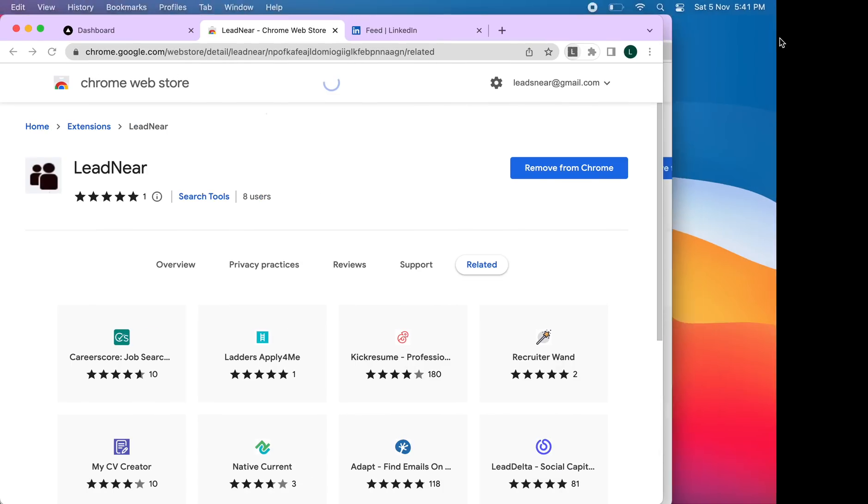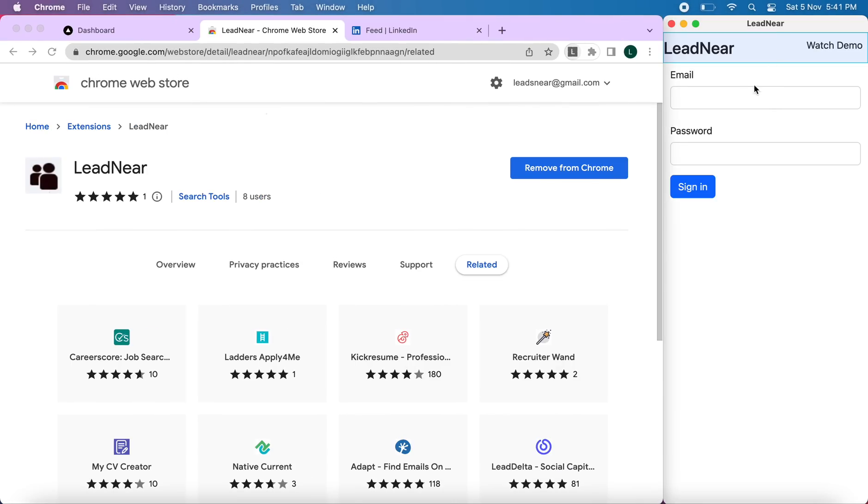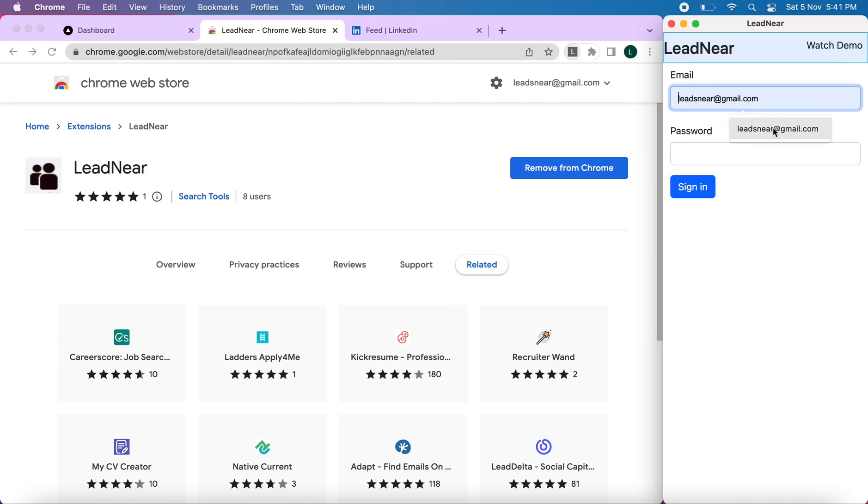You have to click on that. Once you click on that, this pop-up will open. Here you will have to login with your email and password. The email and password will be the same that you have used for your account. So I will login here.